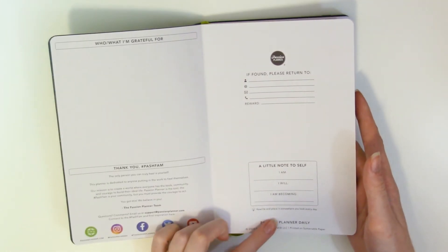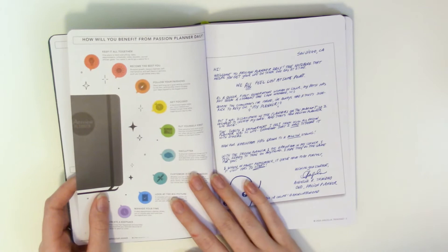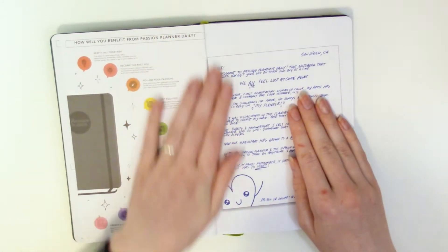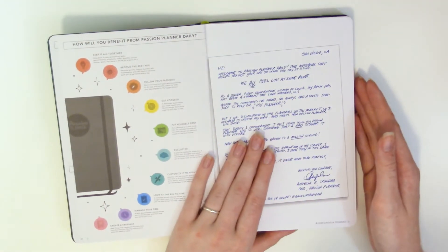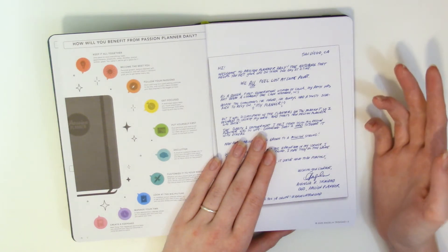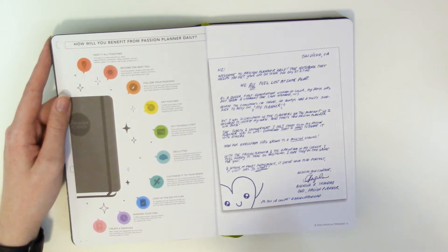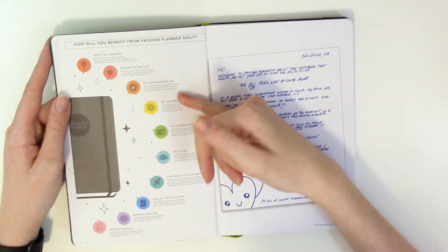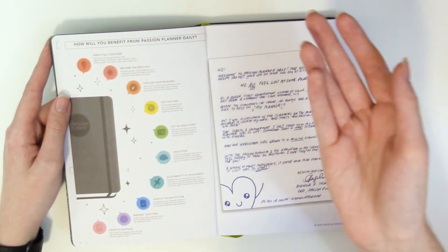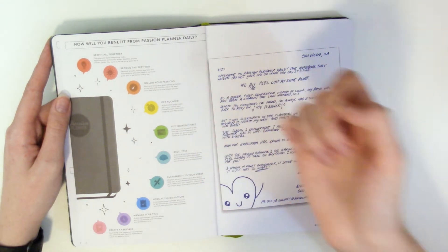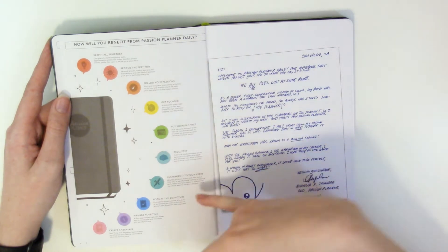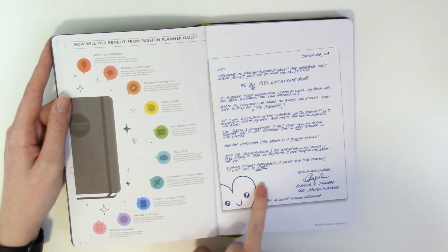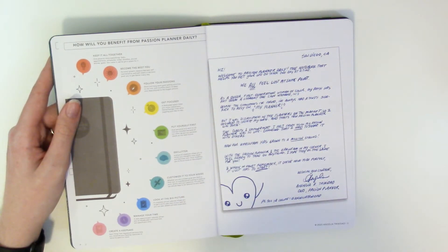Okay it's also printed on sustainable paper. I can't remember what nonprofit the lush green goes to but I will leave that down below. Moving on to the second page we have how will you benefit from passion planner daily so it gives you a bunch of different reasons to use the planner we have keep it all together become the best you follow your passions get focused put yourself first declutter customize it to your needs look at the big picture manage your time and create a keepsake.